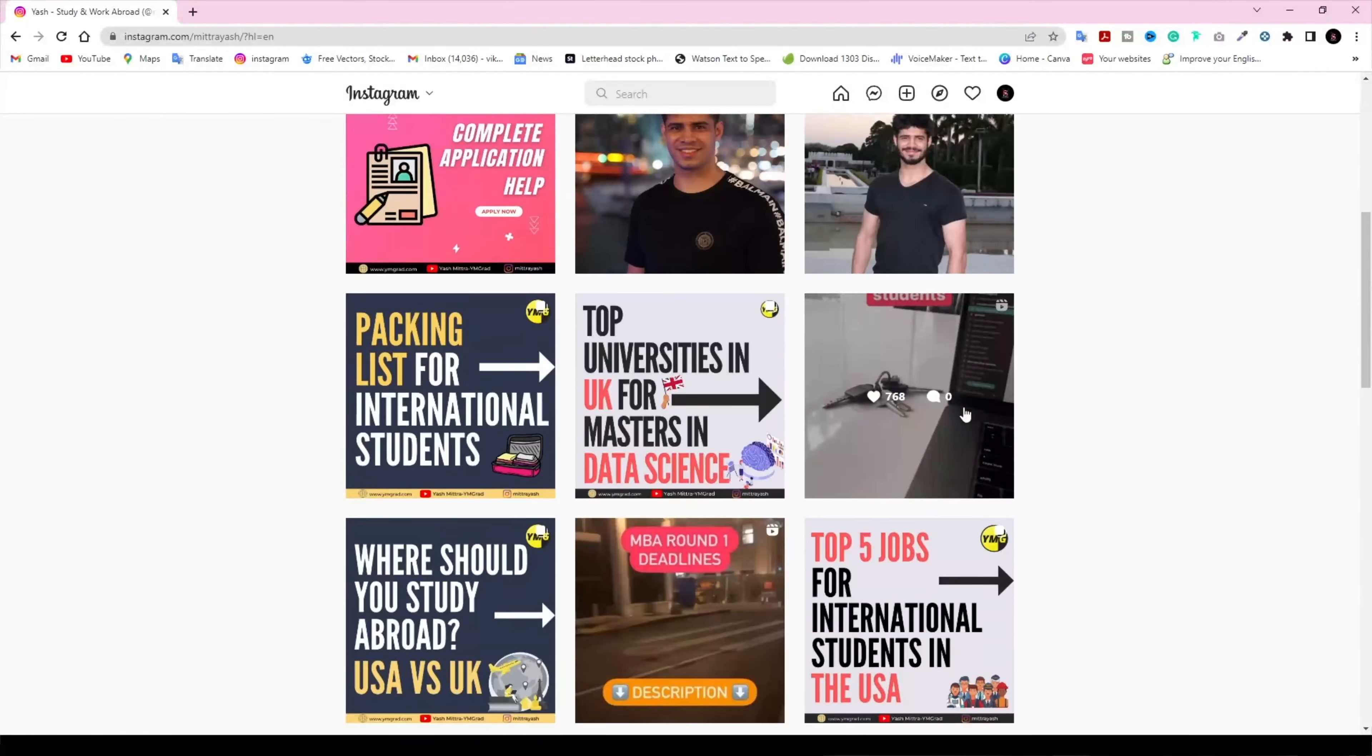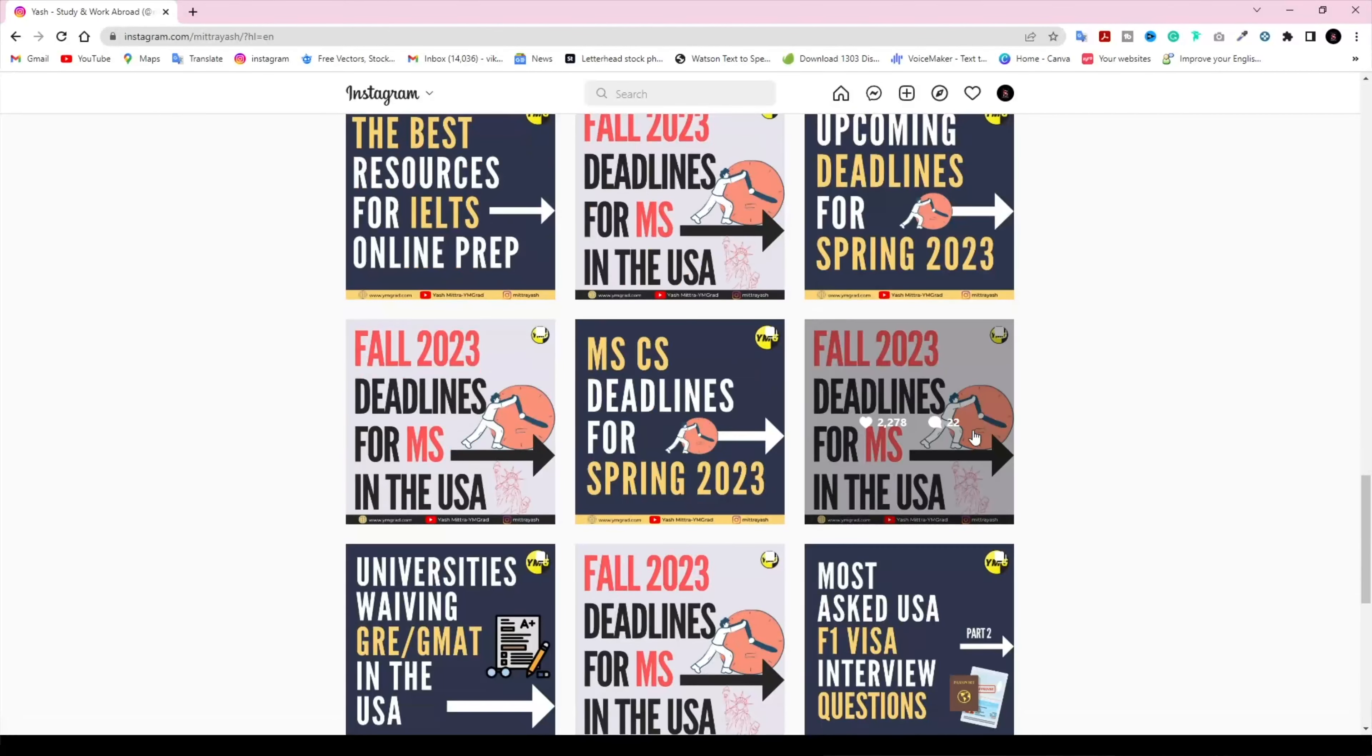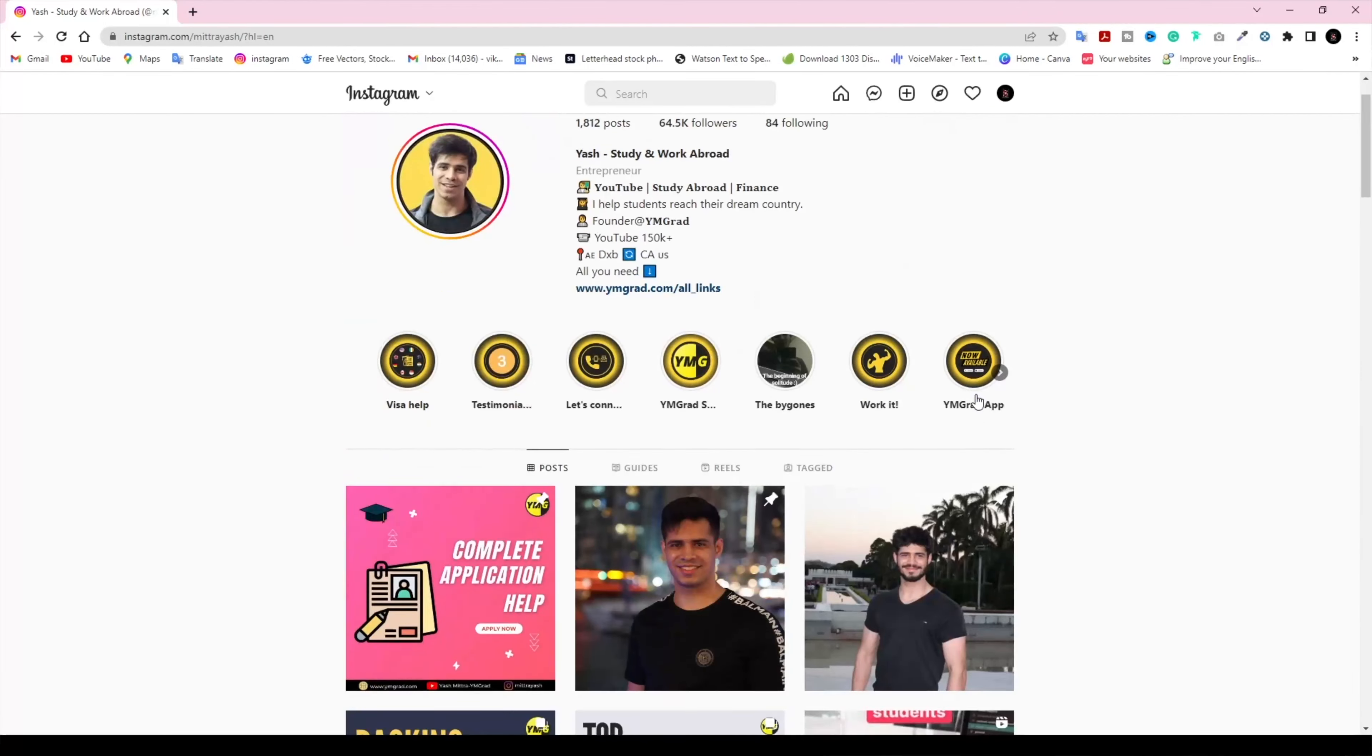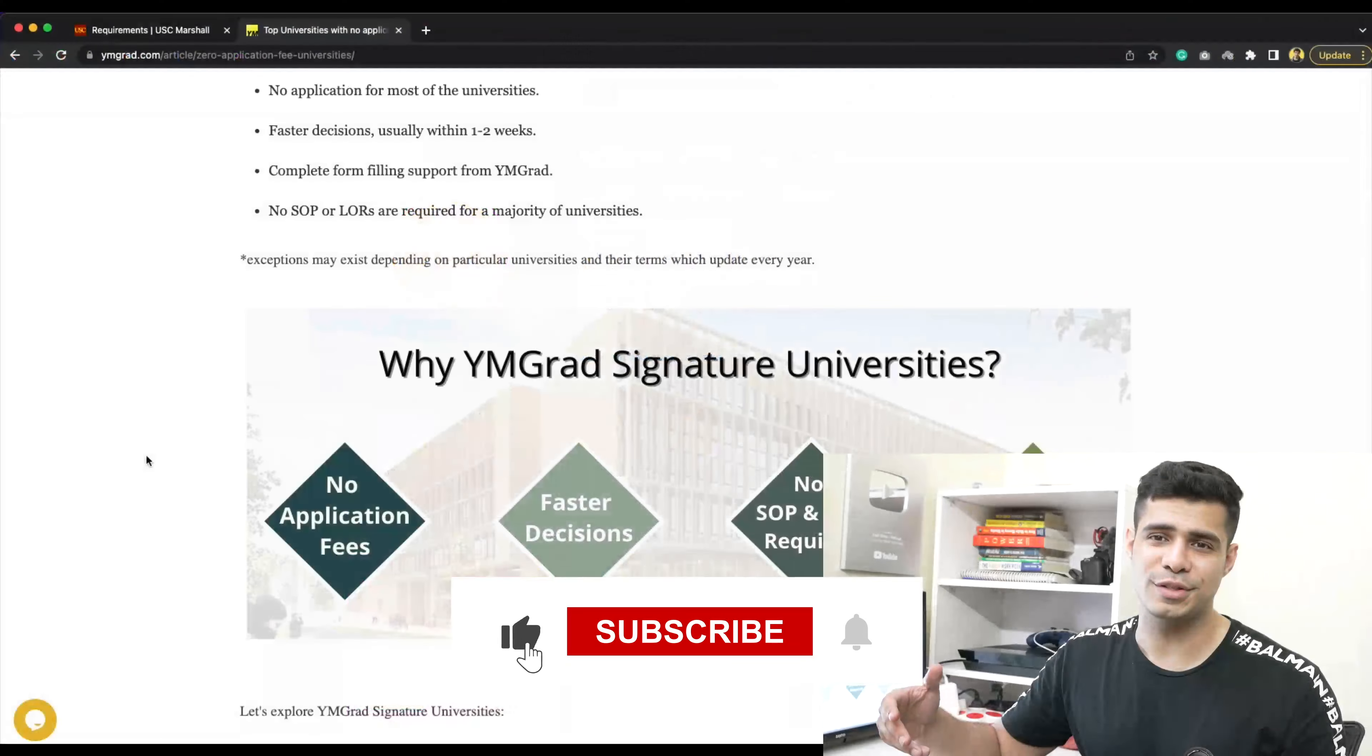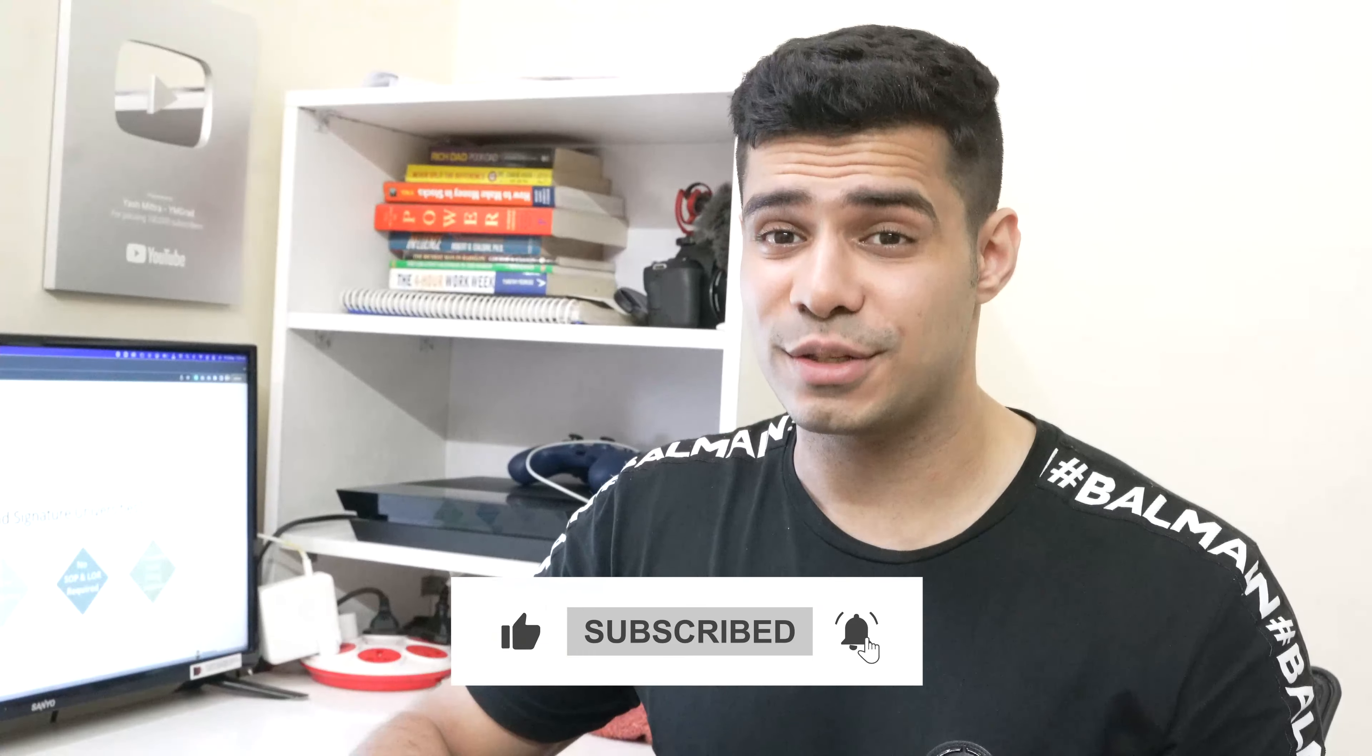There you go - just go ahead and ask and you will get an application fee waiver. Make sure that you subscribe to our Instagram page where we bring out so much more of this content which we are not able to present on YouTube. I hope to see you in the next one. Subscribe to the channel for more such content.